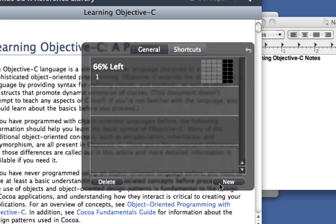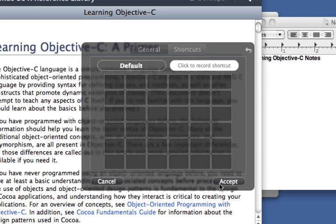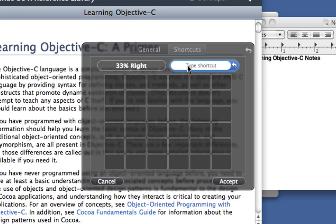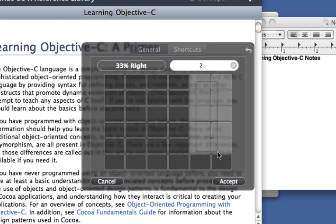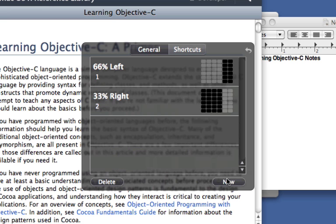There's the first shortcut created, but we need a second. Click New again. This time, name it 33% right, let's assign it to the number 2, and drag out our selection.